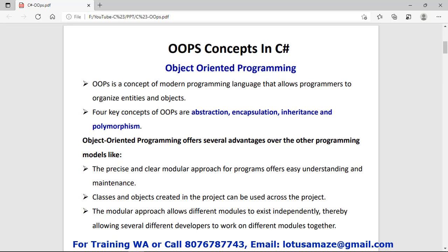First, that language provides the modular approach. Modular approach means suppose you have a very complex task — you can divide that task into different smaller tasks. We can create classes and objects in an OOP-based language. When we divide tasks and assign them to different developers, this makes maintenance and development easier.